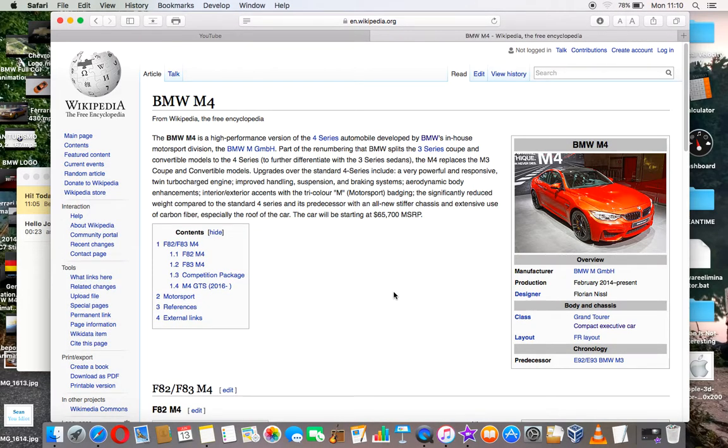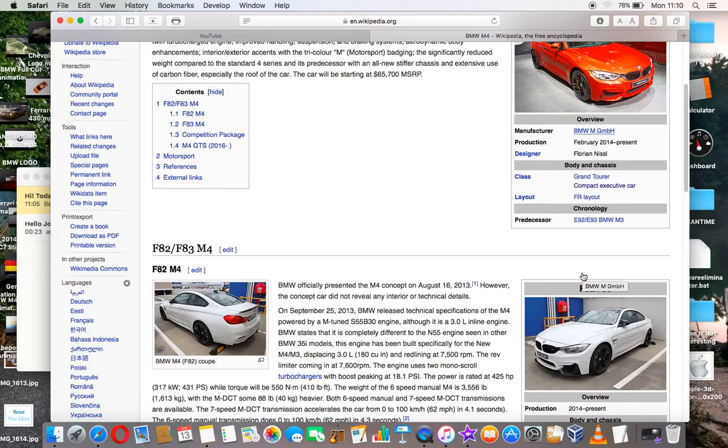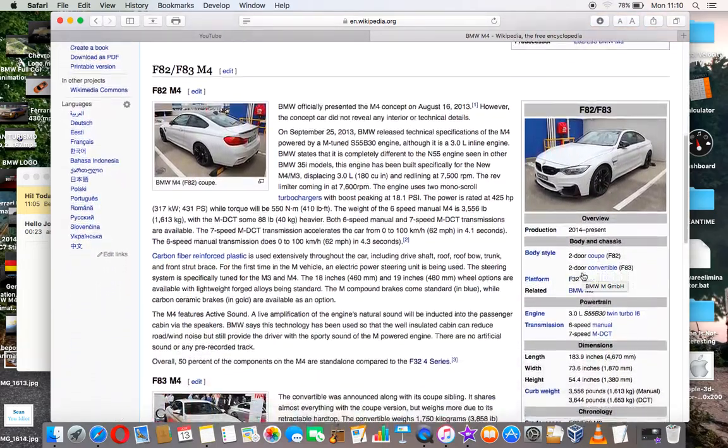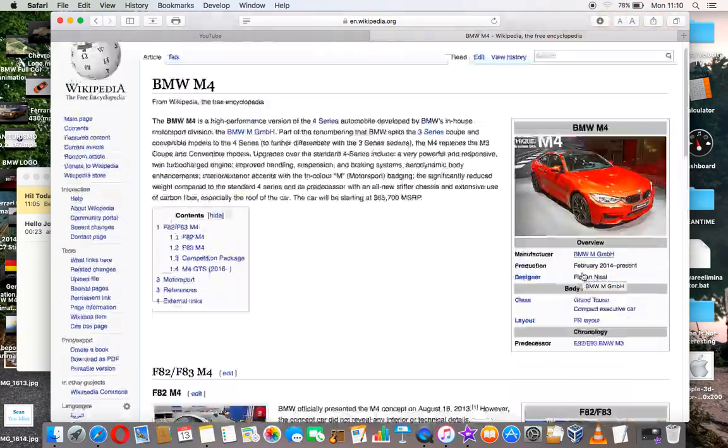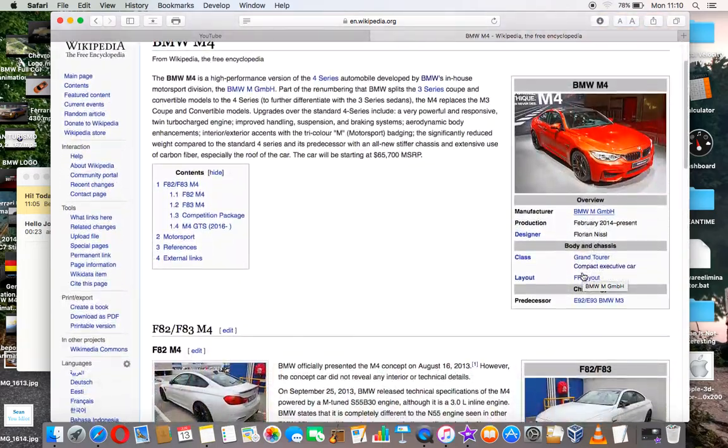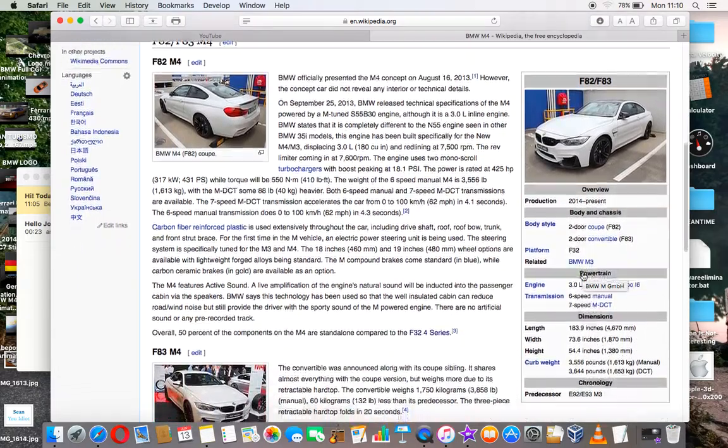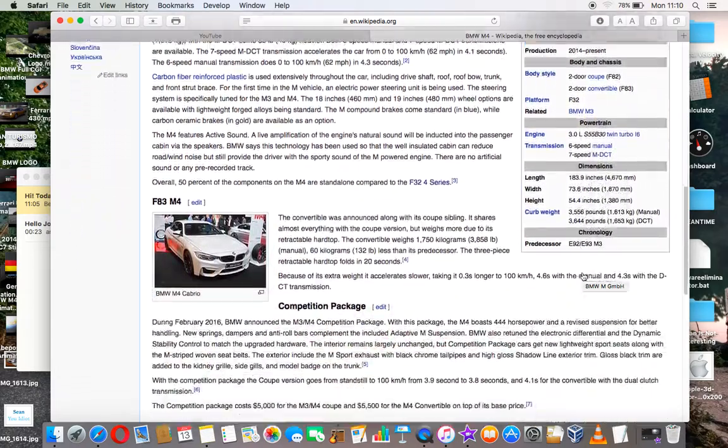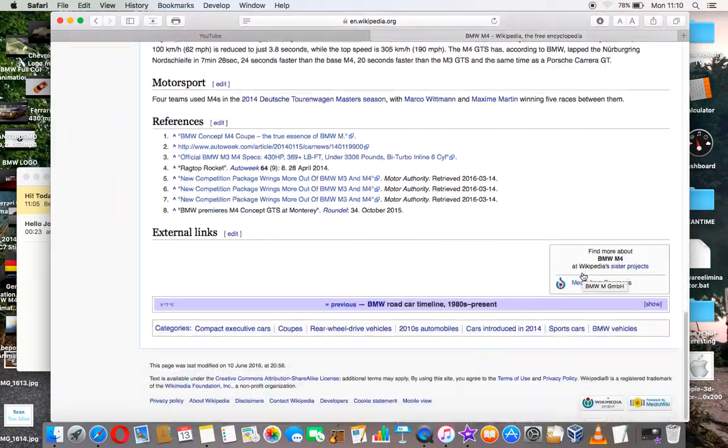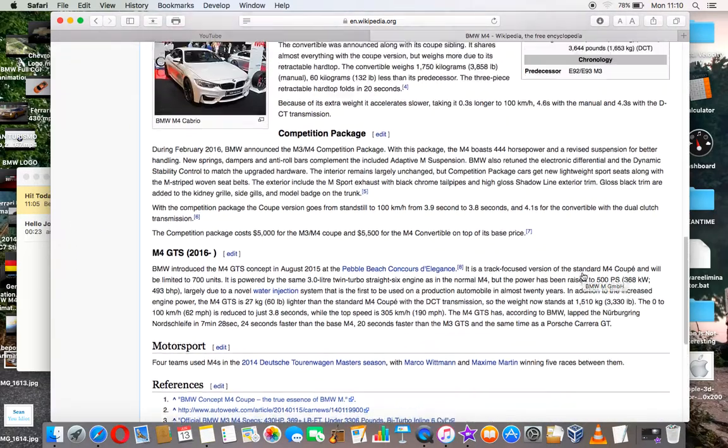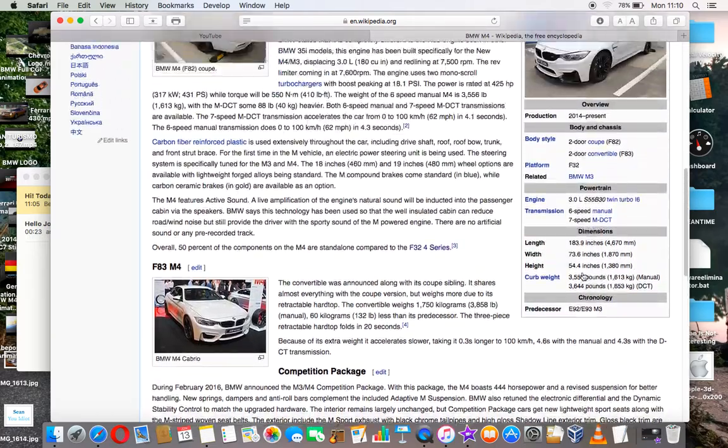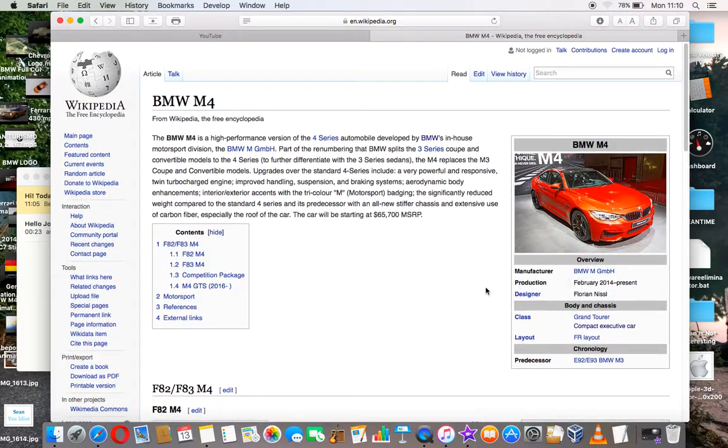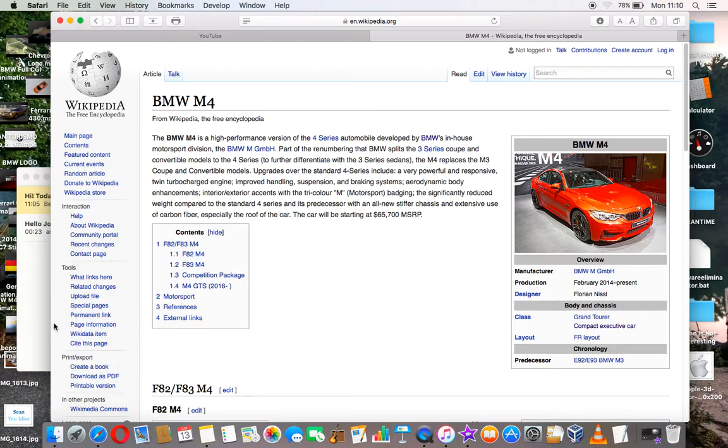Manufacturer: BMW M GmbH. Production: February 2014 to present. Designer: Florian Niesel. Class: Grand Tourer, Compact Executive Car. Layout: FR Layout. Predecessor: E92-E93 BMW M3.